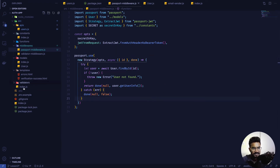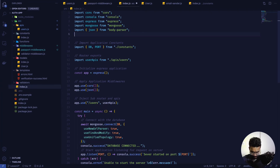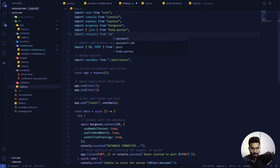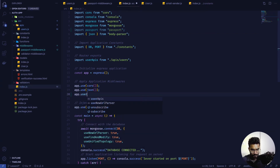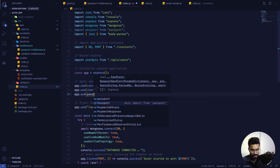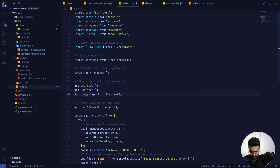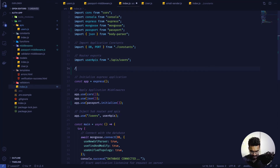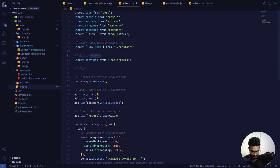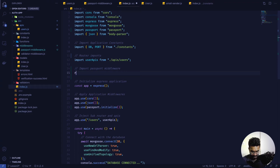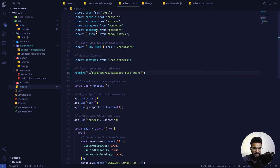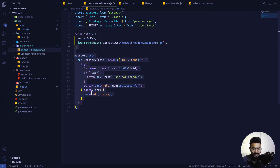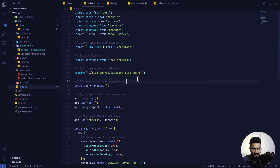So far, passport has not yet been initialized inside the app. Let's go to the main index.js file. First we bring in passport from the passport package, then we call app.use(passport.initialize()) to initialize it. Then we just require our passport middleware from middlewares/passport-middleware.js. Whatever passport strategy we defined there will be automatically picked up and used.